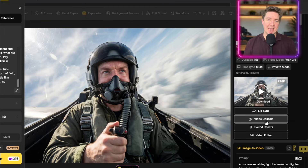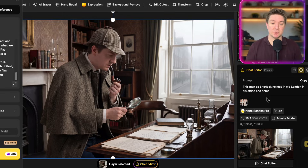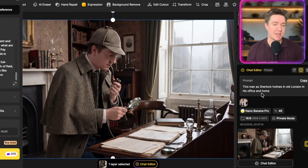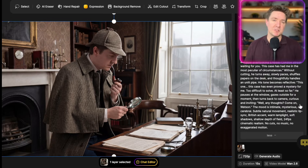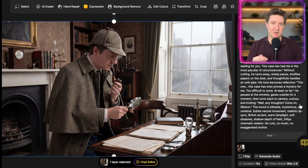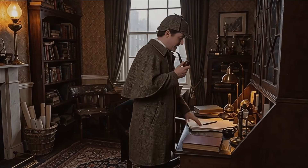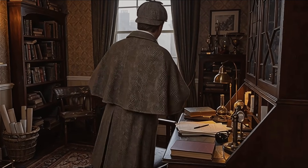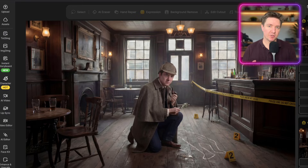Now we're going to look at doing a dialogue scene with a Sherlock Holmes character. This image on screen is me as Sherlock Holmes — made very simply using the same method, with a chat edit using this simple prompt: 'This man as Sherlock Holmes in old London in his office and home.' From this image, I wanted to do a single shot of Sherlock Holmes delivering some lines to screen: 'You've come at last. I've been waiting for you. This case has had me in the most peculiar of circumstances. This case has even proved a mystery for me. Too difficult to solve. At least so far. Well, any thoughts?'